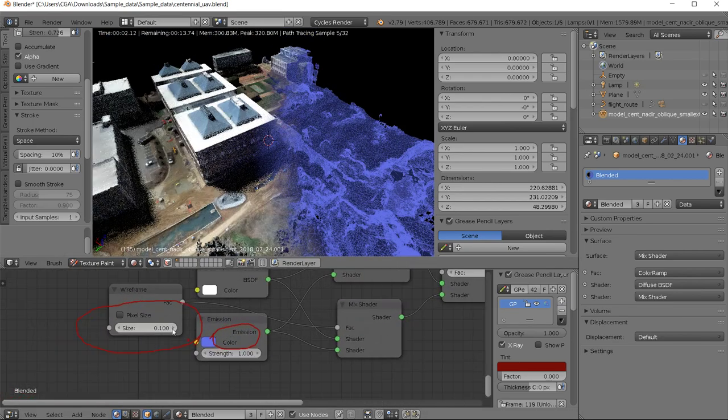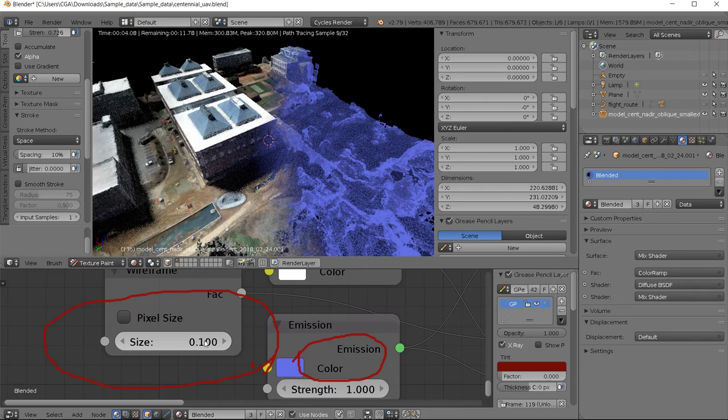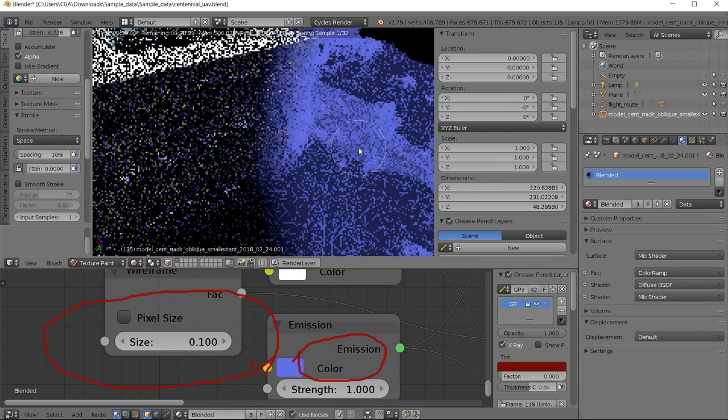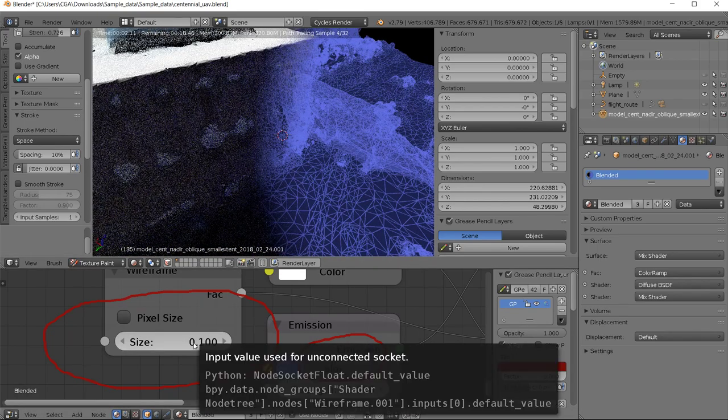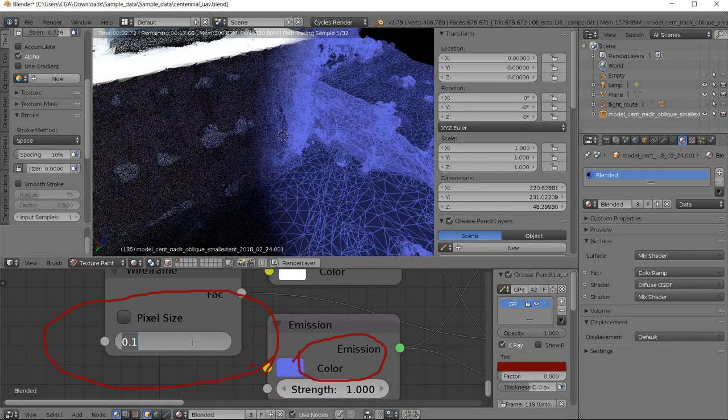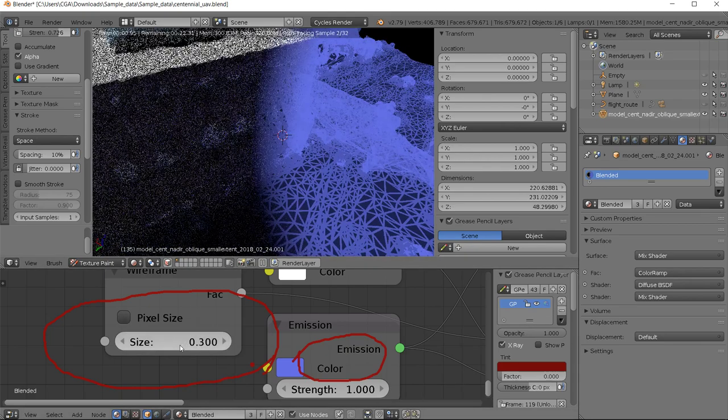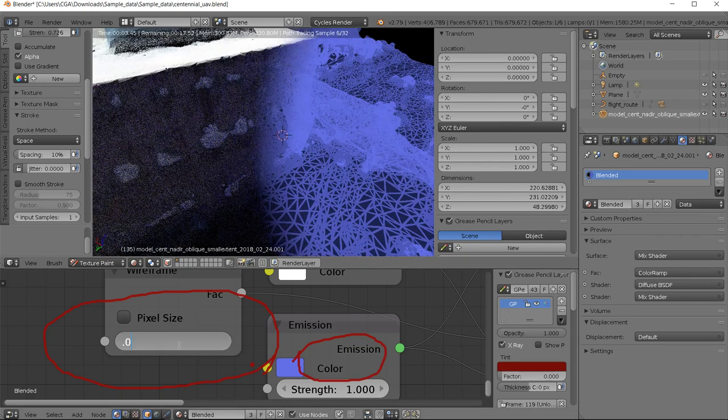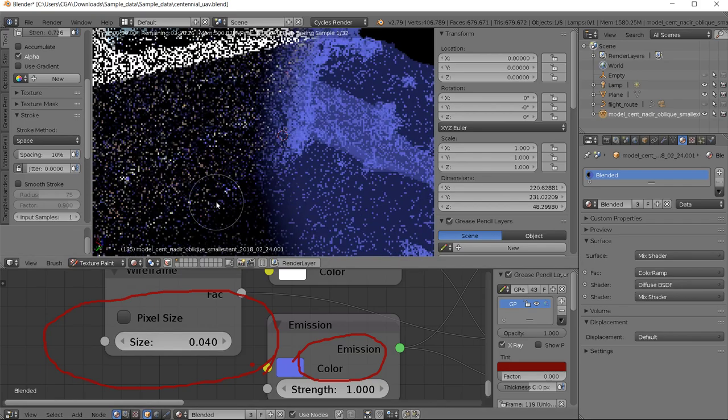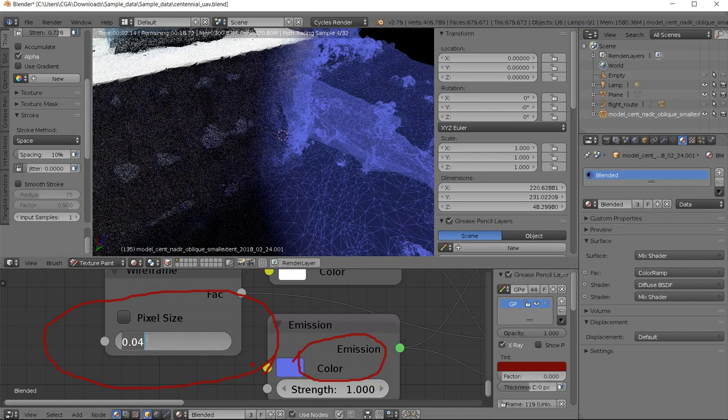And here you have your wireframe size. So if I zoom here and if I change it to point three, you can see the wireframes much thicker. So depending on the distance you would get to the sky, you can change the size.